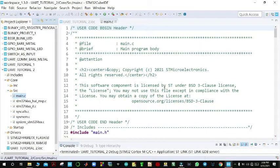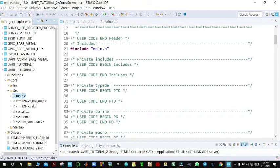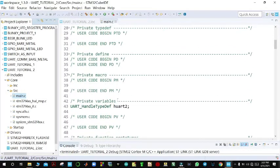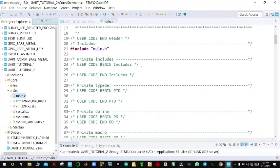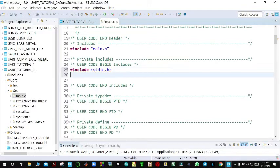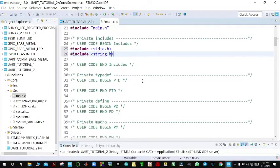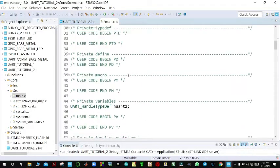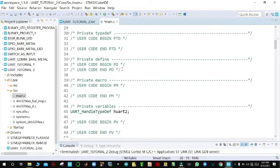We shall first add our includes. We include stdio.h for standard input and output, then include string.h.